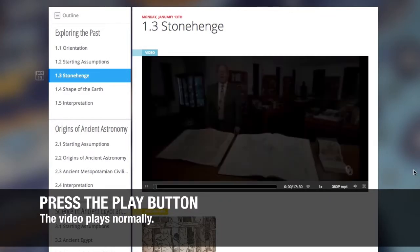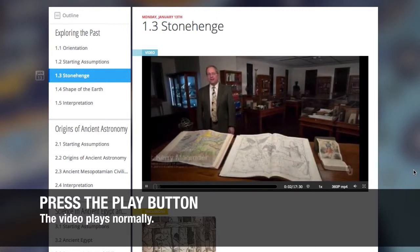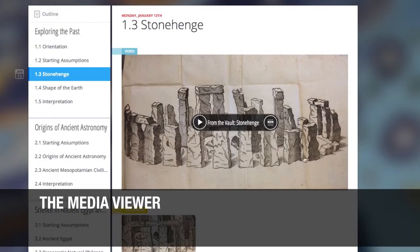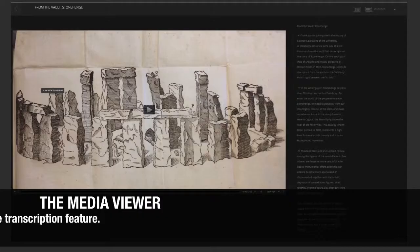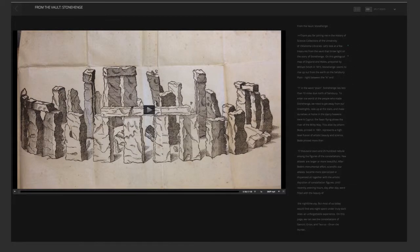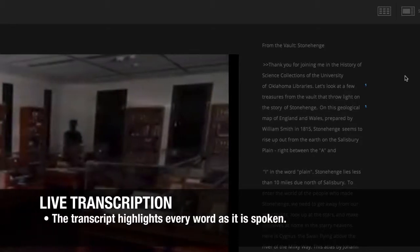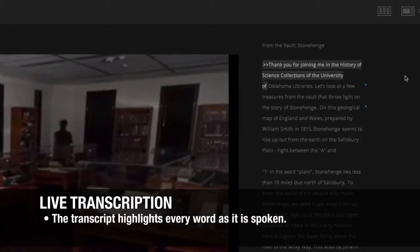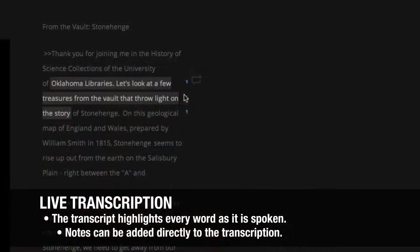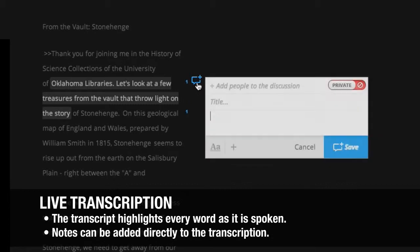Notice you have the option to view the video with or without a transcript showing on the screen. If you choose the media viewer to see the transcription, you'll be able to follow along in writing what the video is saying. As Dr. Magruder speaks, the transcript follows his every word using highlights. You can add notes right here on the transcript.